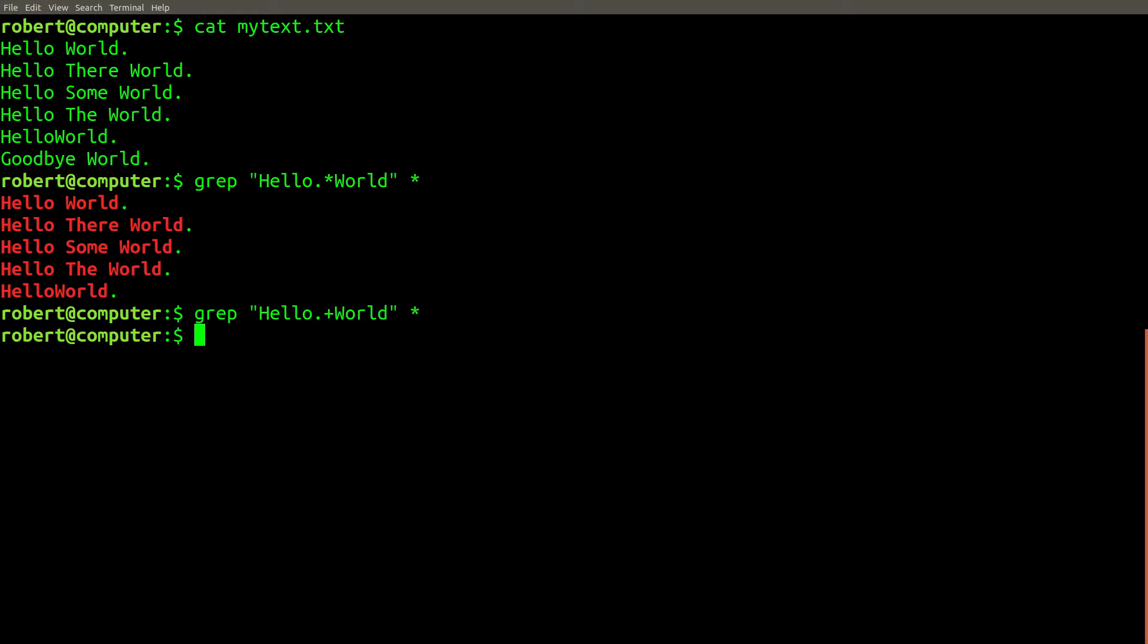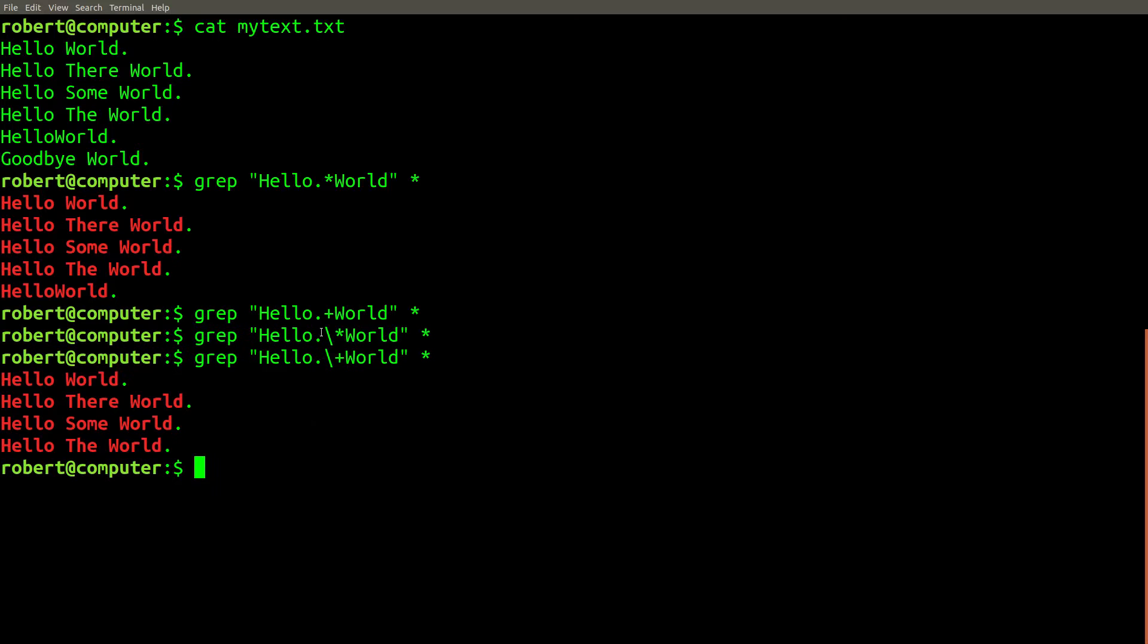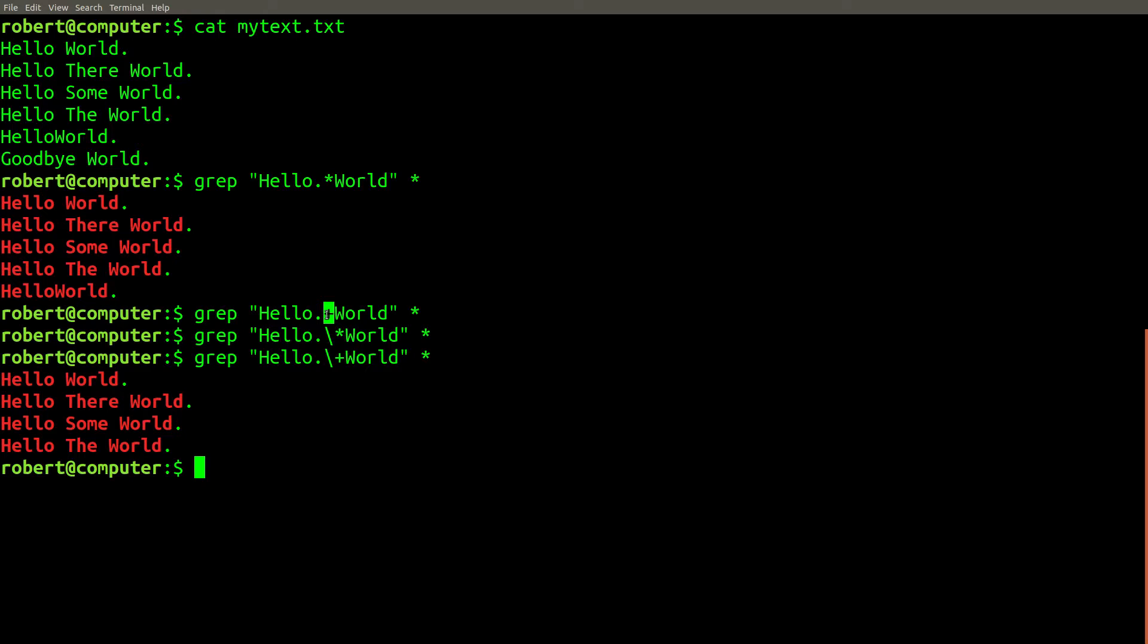This situation can lead to very confusing behavior. For example, here's what we get with the star and the plus with basic regular expression mode, not using escapes. And here's what we get when we do try escaping these characters. This seems very confusing, because when we used the plus quantifier with basic regular expressions, we didn't get any of the matches that we expected. But with the star, we did. Now it's the opposite.